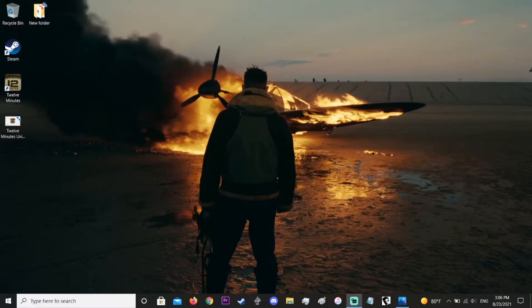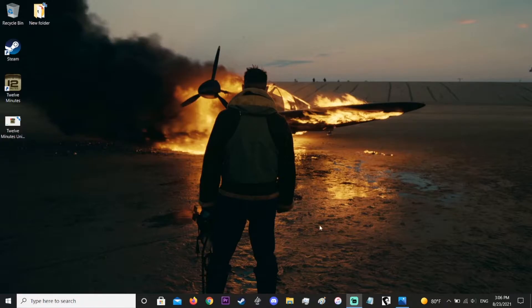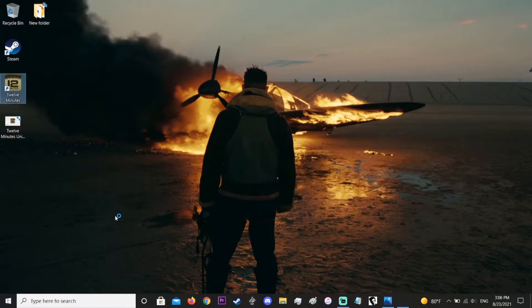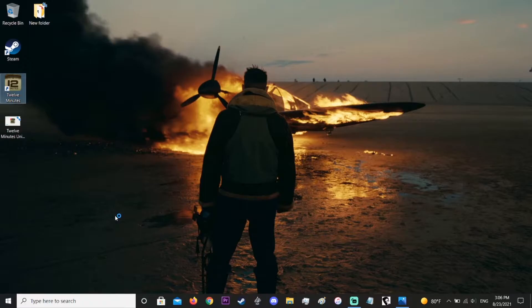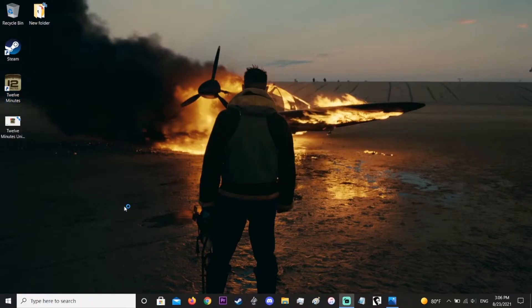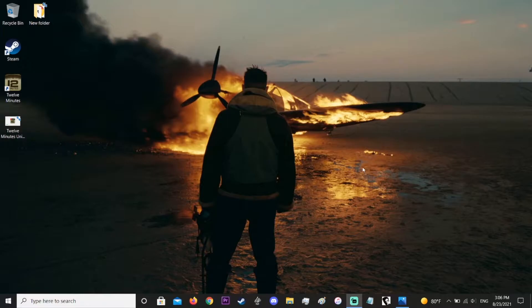Hey guys, this is Morgan. If you're clicking on this video, you might be wondering what's going on with your game copy of 12 Minutes on Steam. If you try to start the game up, you get this error message. It's like 12 Minutes Unity, right?